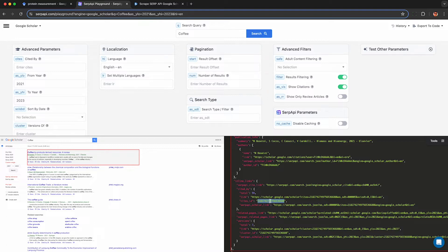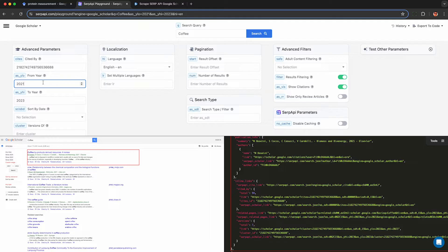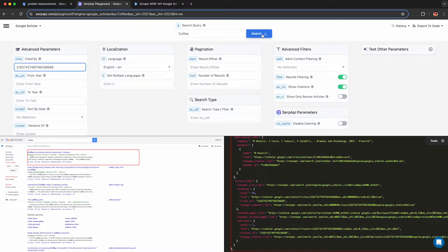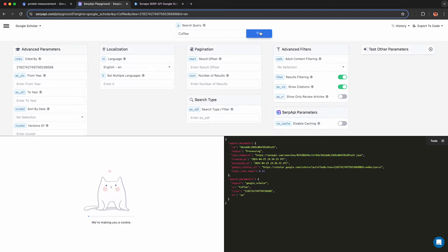You can also get the other versions and then query the API if you want to see specific versions. So let's get all the citations of this paper. There are 94 other papers that cite this paper. I can put them in cited by, clear all the other options, and then I run this query and I'll see all the other papers that cited the coffee paper.